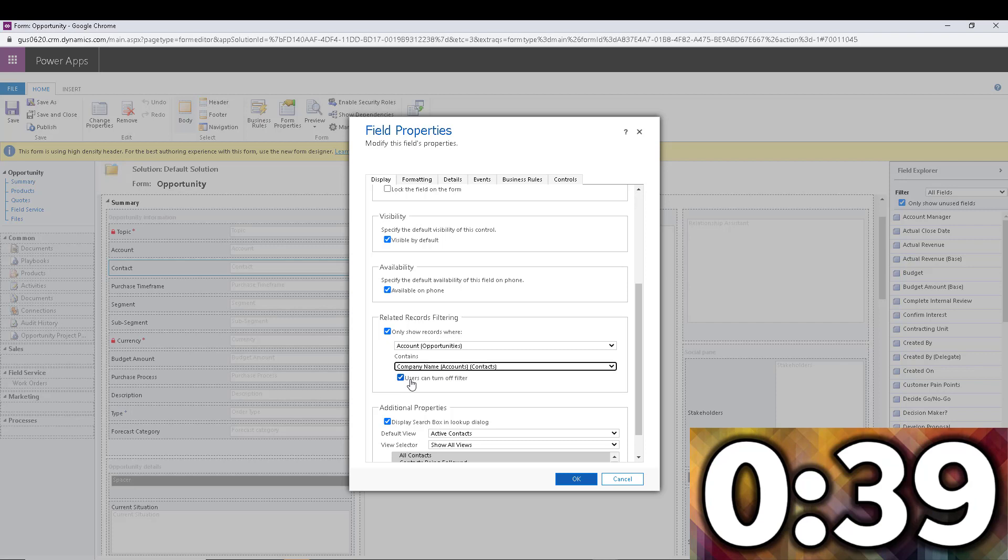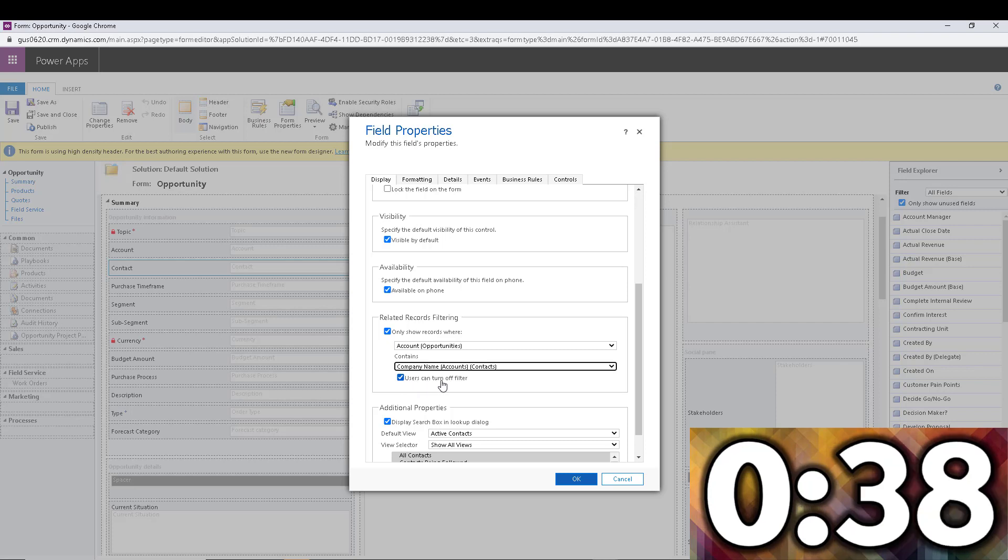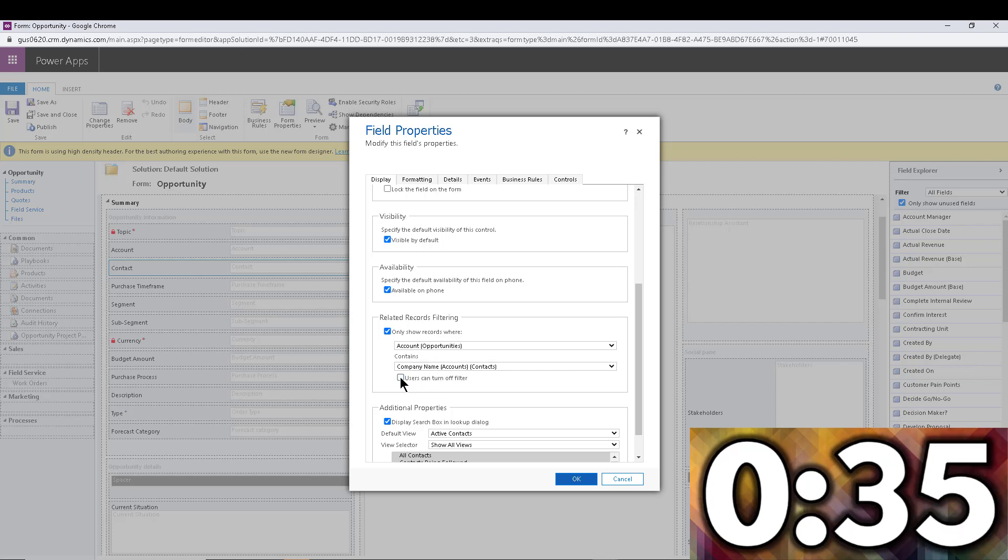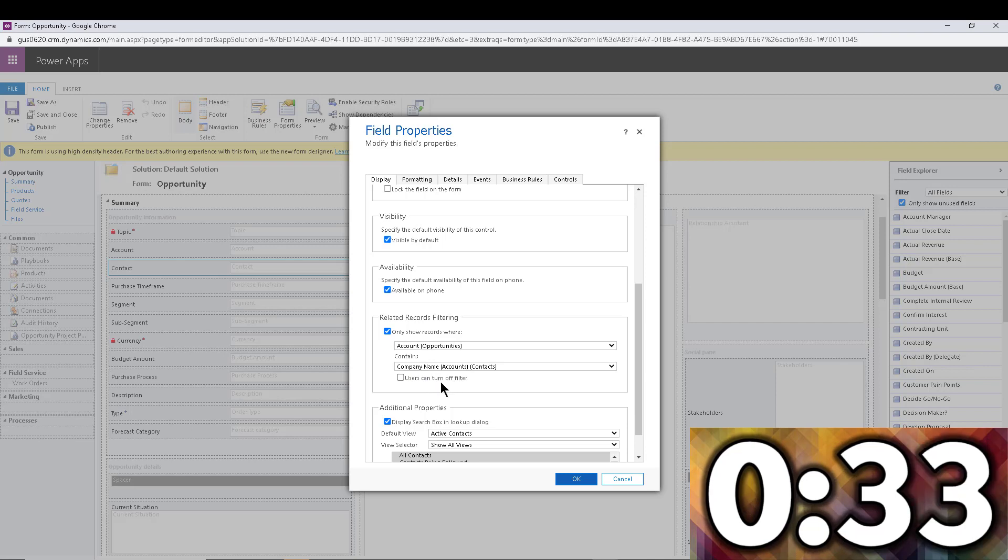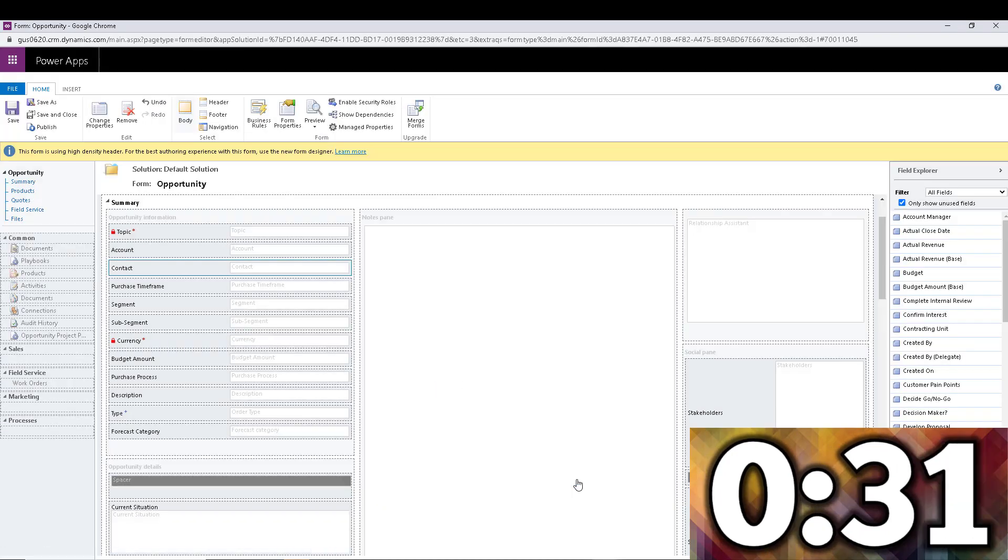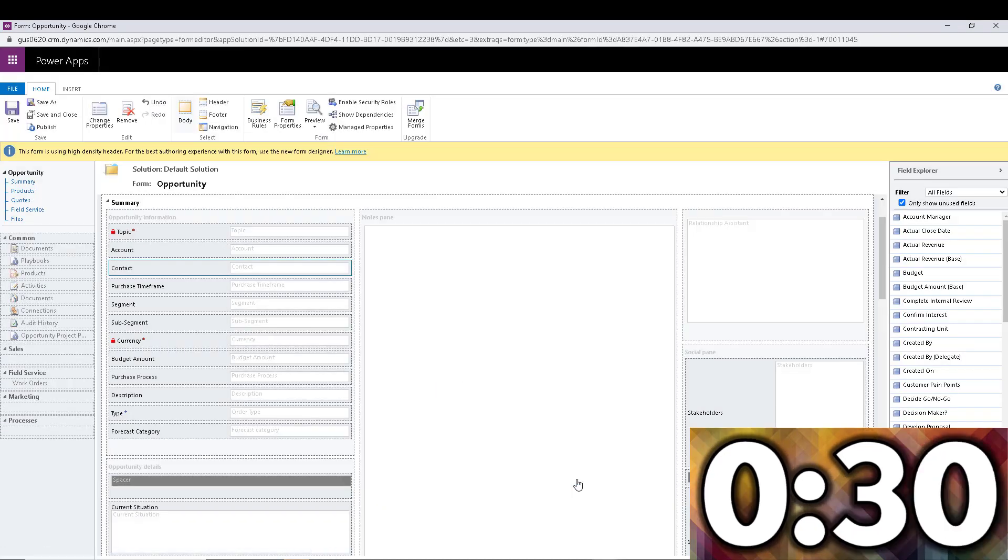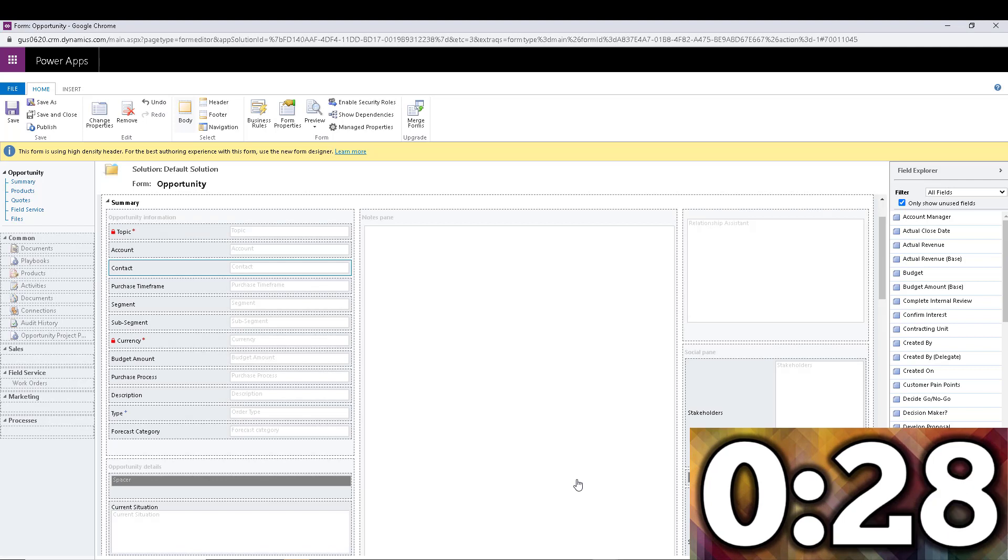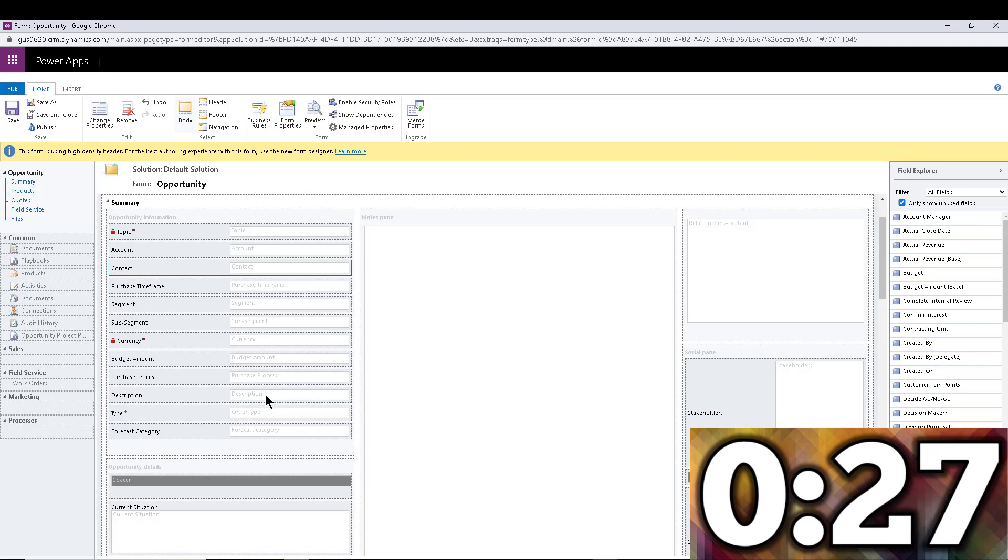Now here we can decide if we want users to turn that off or not. In our case, we can say, look, I'm not going to allow them to do it. So you cannot turn off the filter. So I'm going to do that. And I'm going to click OK. And that's pretty much it. That's how we enforce the filter at the contact level.